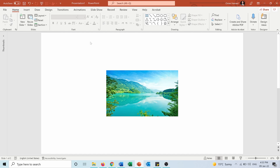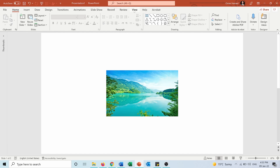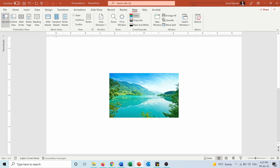You also have tools that can help with positioning. If you go to View, under Show, you can see different options including the ruler. On the ruler, zero marks the center horizontally, and zero also marks the center vertically, so you can position objects based on the ruler in both directions.